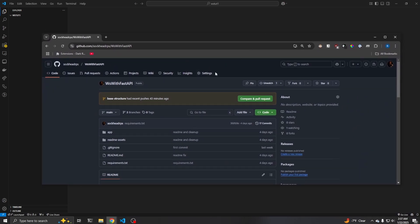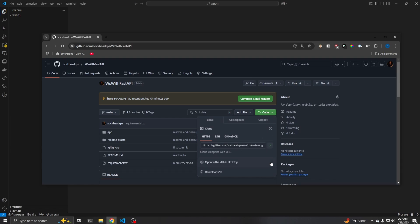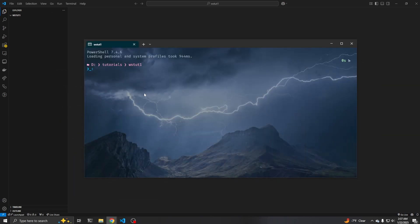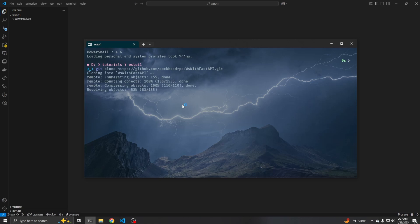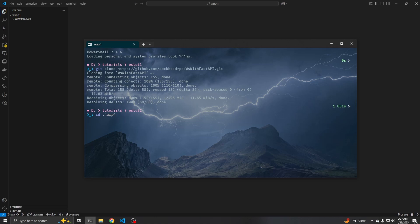So the first thing we're going to do is go to the repository I provided and we are going to clone it into our local folder here. So we'll do a git clone, paste in that URL, and then we will cd into WS with FastAPI. And then at this point, we're going to want to check out the base structure branch.